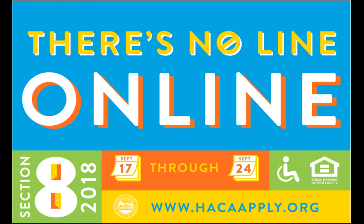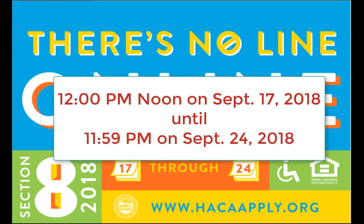Hello, and welcome to the instructional video for the Housing Choice Voucher application, also known as the Section 8 program of the Housing Authority of the City of Austin. The waiting list will open at 12 p.m. noon on September 17, 2018, and remain open until 11:59 p.m. on September 24.